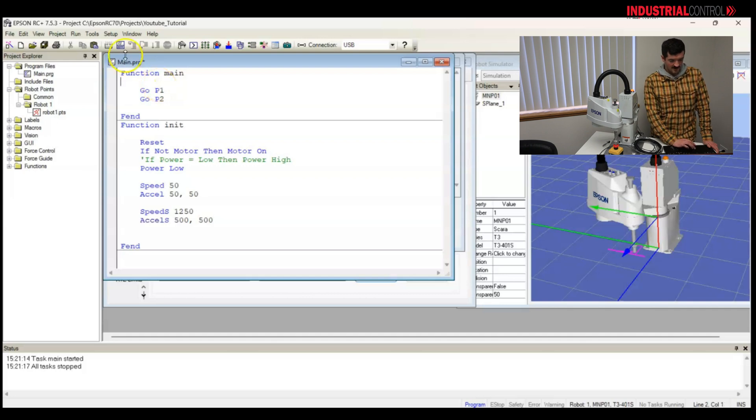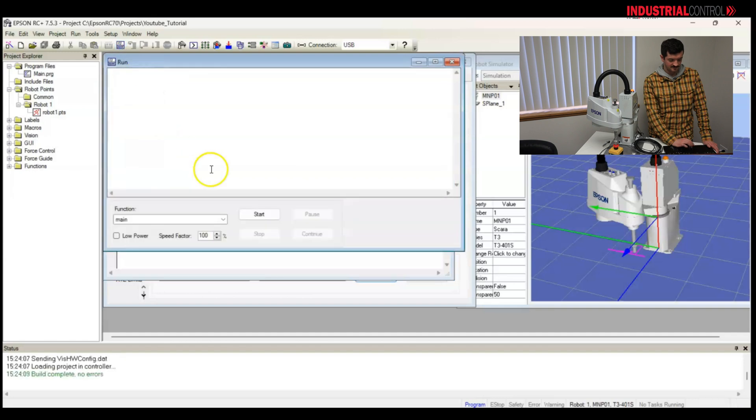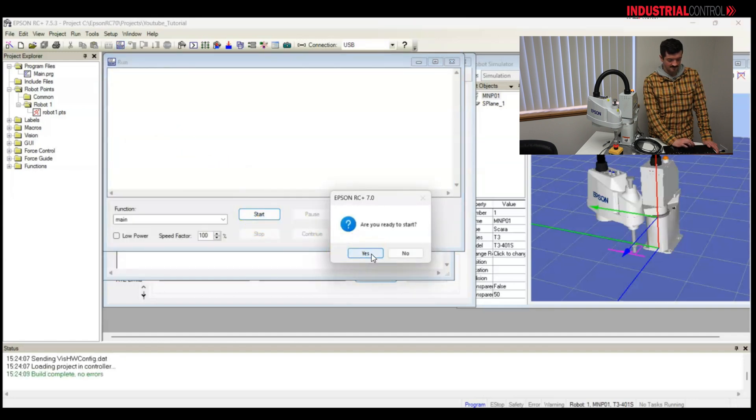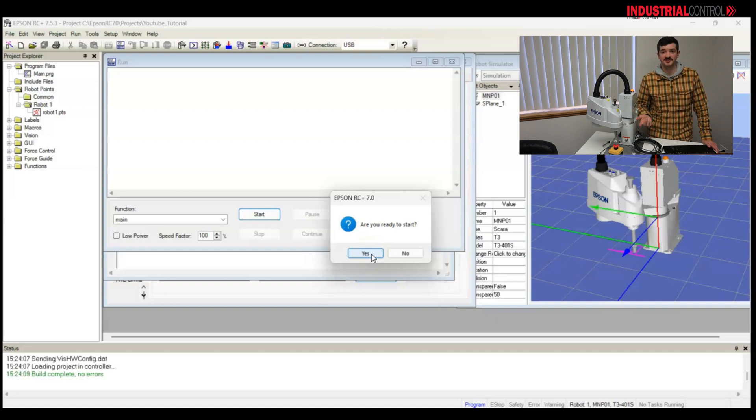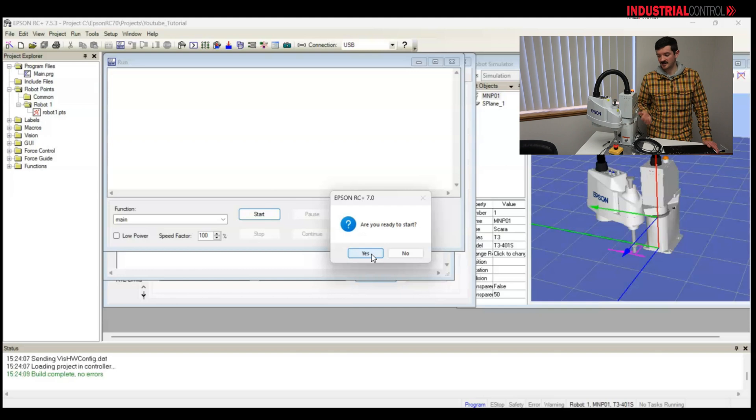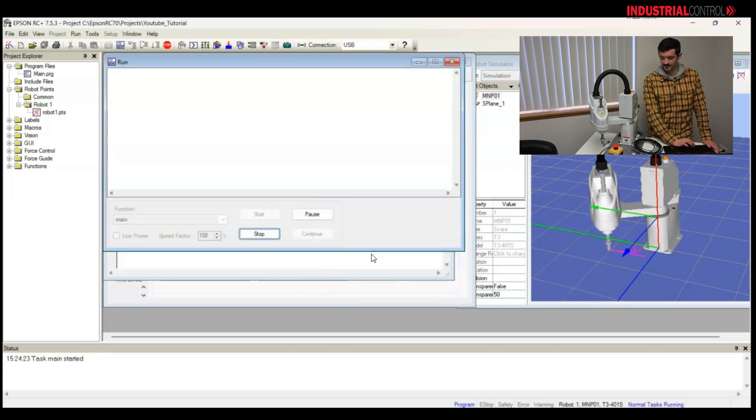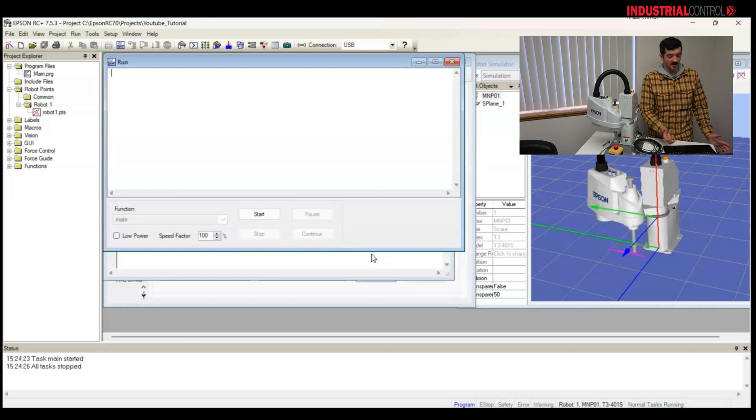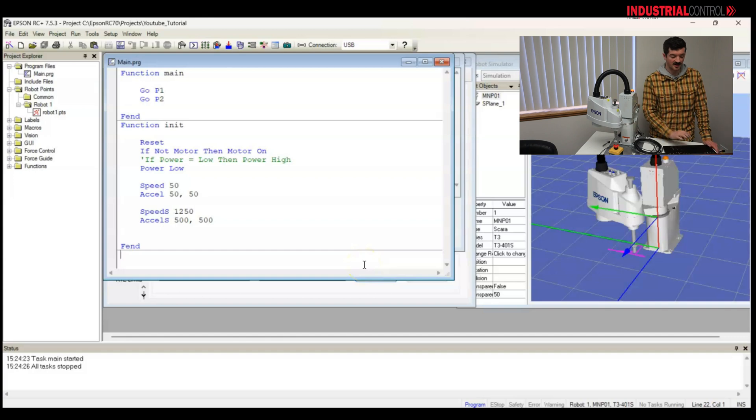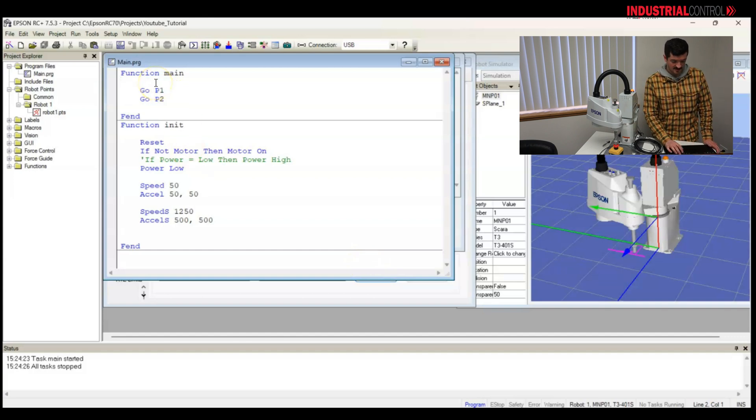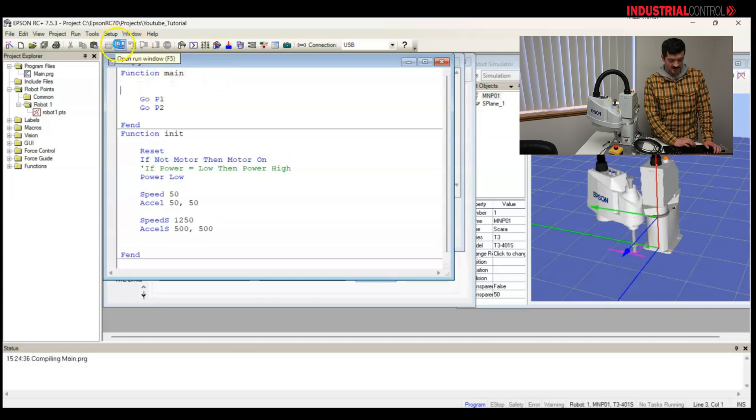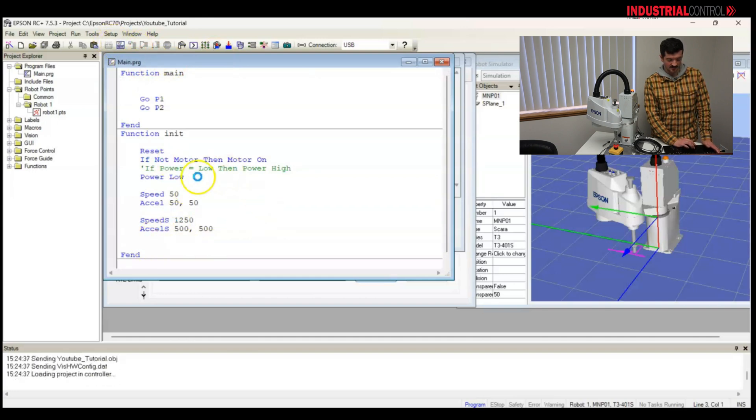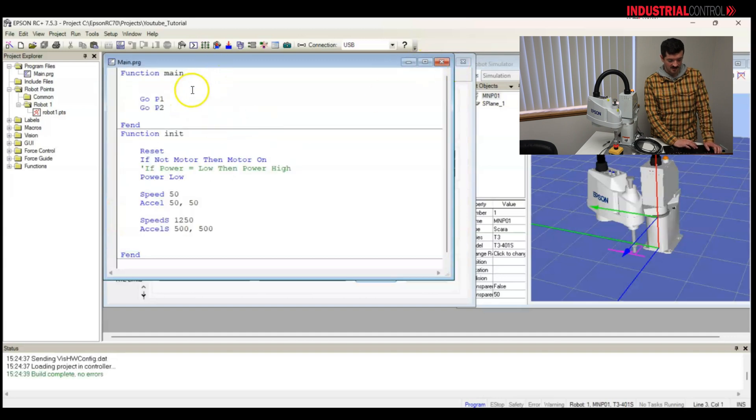So if I run this program, what should happen? It should reset. The motor should turn off. It should take some time to get that speed data. The robot should turn back on, and it should move point to point. I must have done something wrong, because the motor didn't actually turn off. It stayed on. So what I didn't do is in our main program, which we chose to run in our run window, is I didn't call the init function.